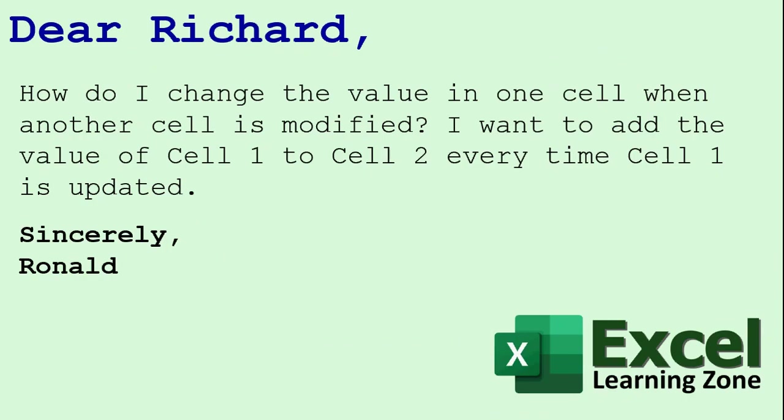Today's question comes from Ronald. He asks, how do I change the value in one cell when another cell is modified? I want to add the value of cell 1 to cell 2 every time cell 1 is updated, not just an equals.